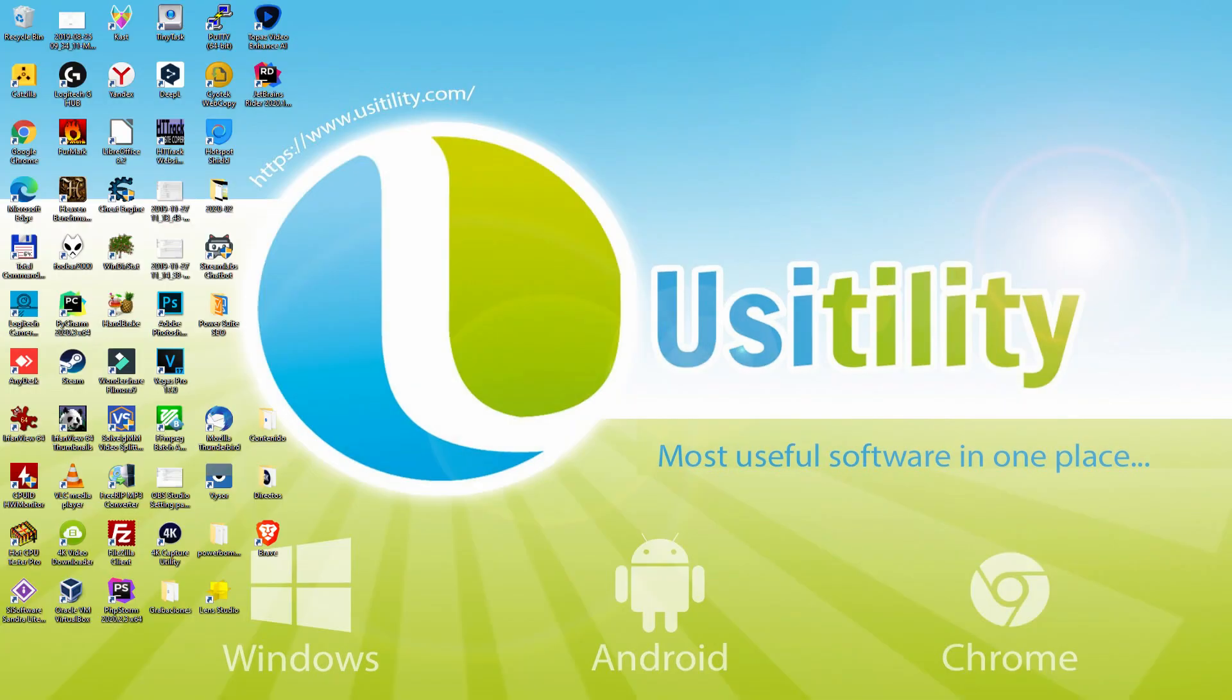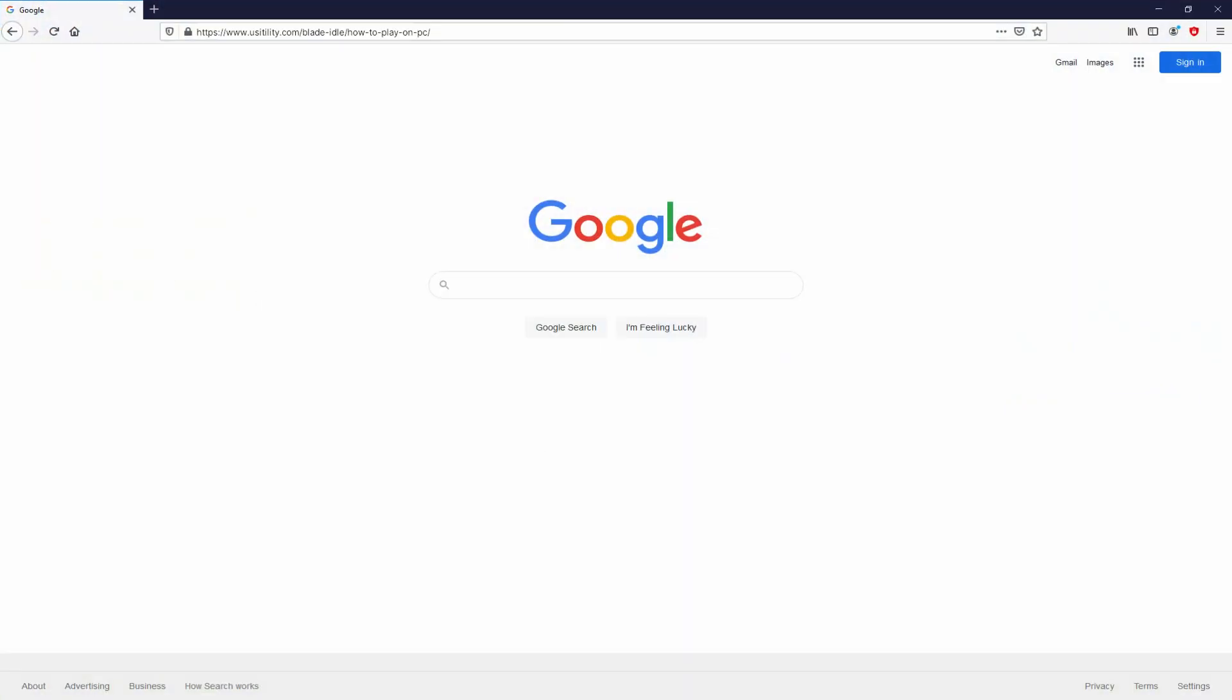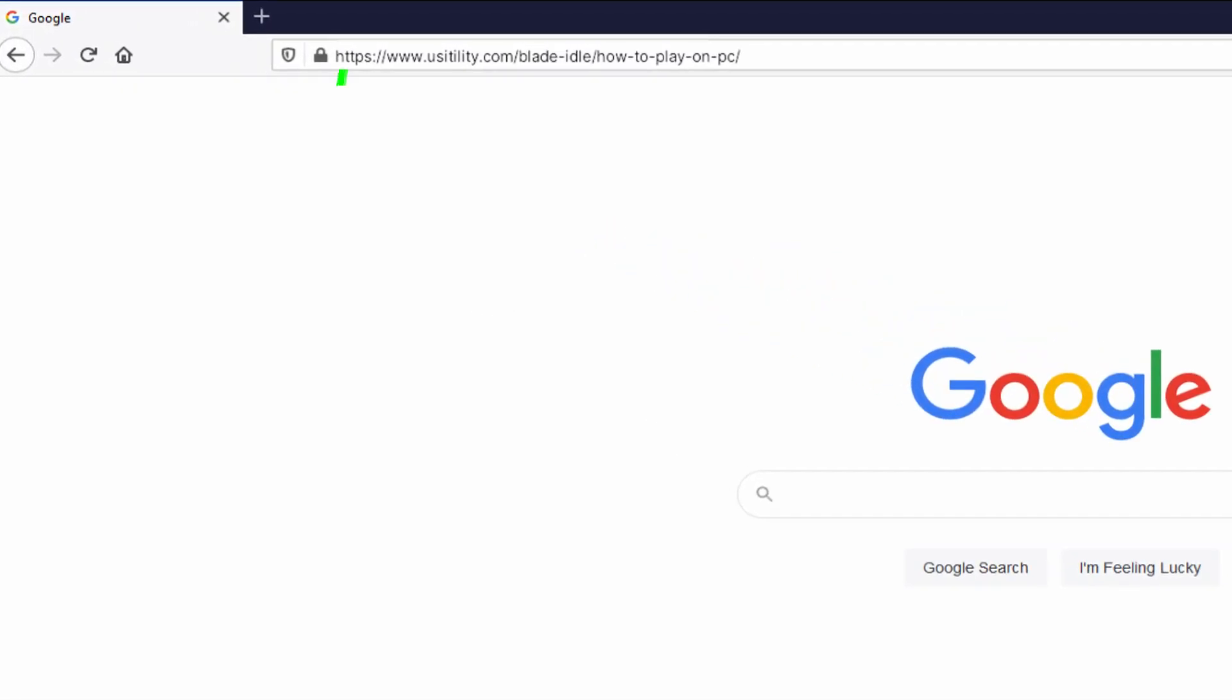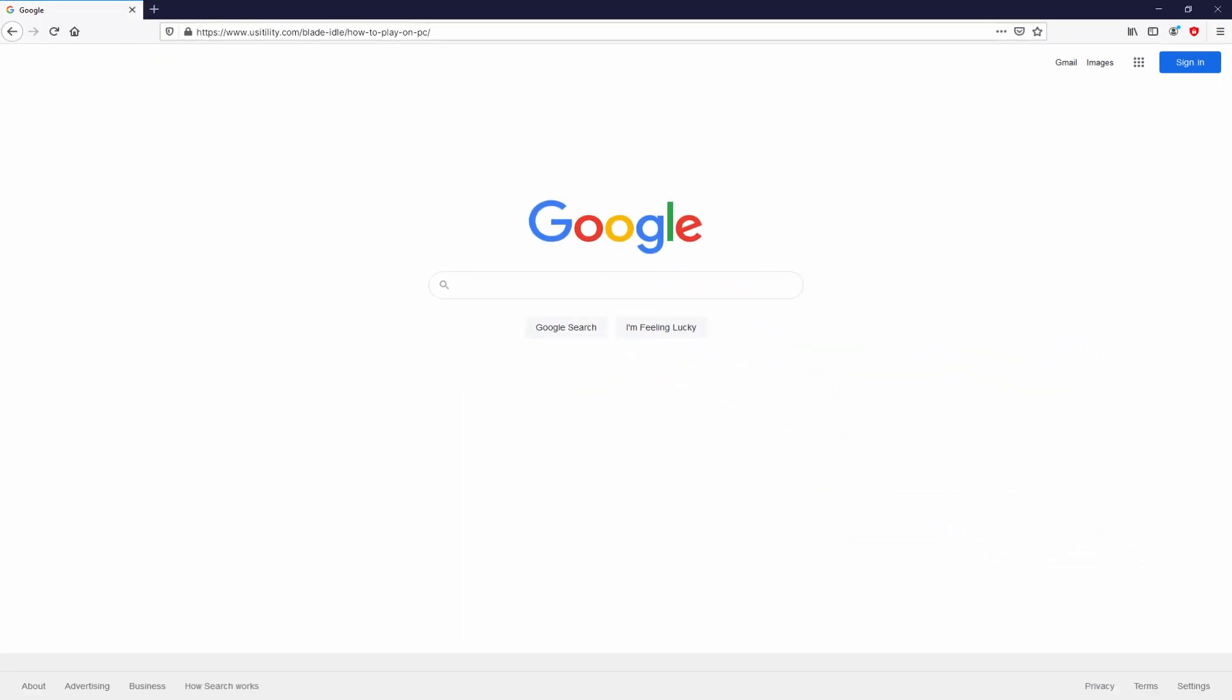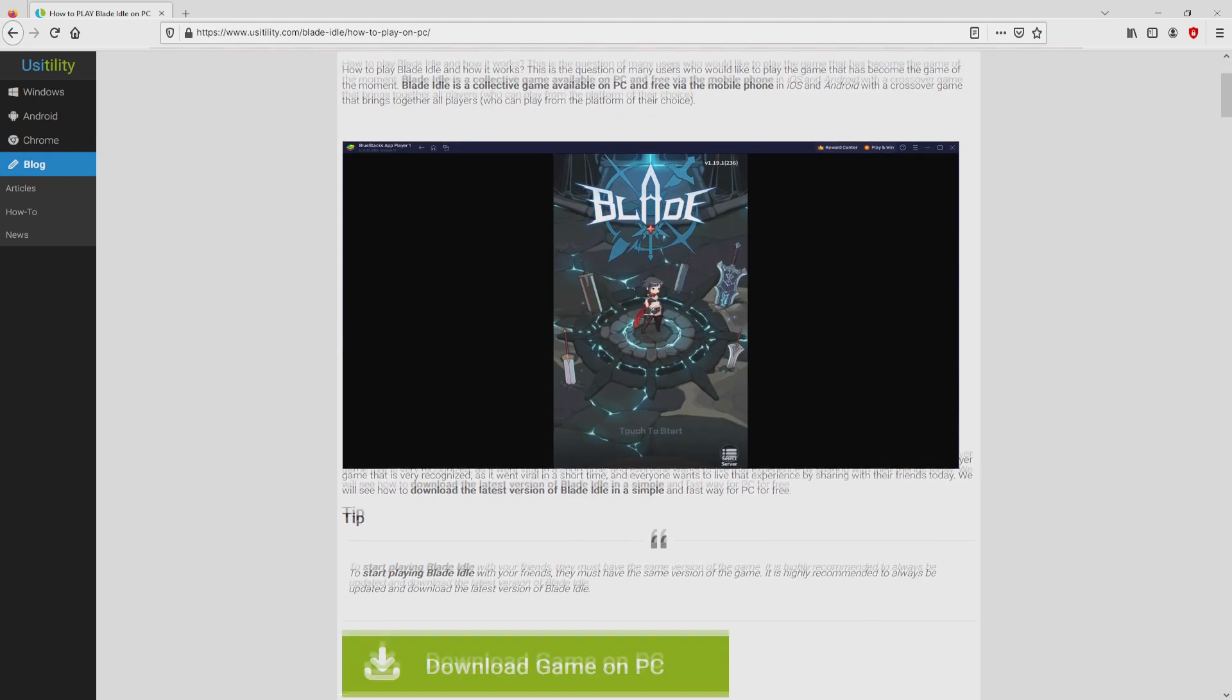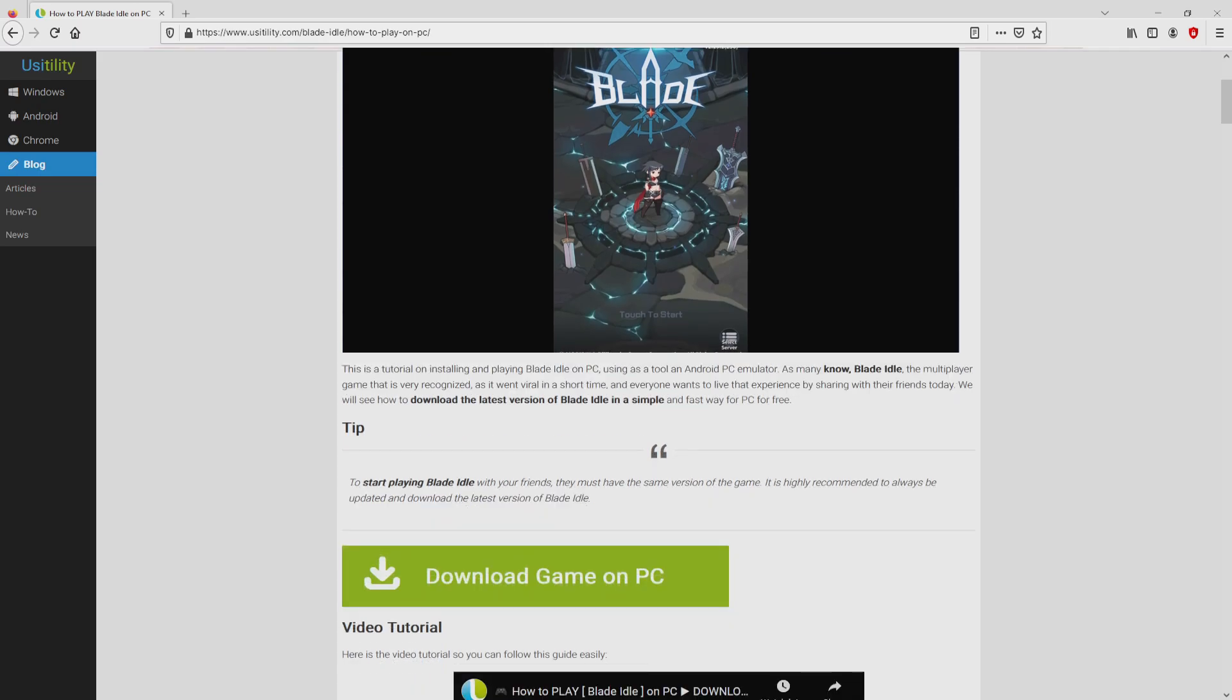First of all, to start we need to open our favorite browser. Let's go to the URL I have highlighted in green. There is no need to type anything, simply because there's a link in the description of this video and the first main comment. We landed right here on the site of Usitility, exactly where we have a nice in-depth explanation on the best way to obtain Blade Idle on personal computer. We scroll down a little bit and then click on the download game on PC button.